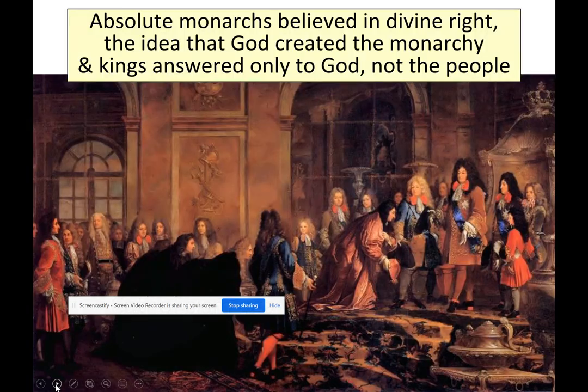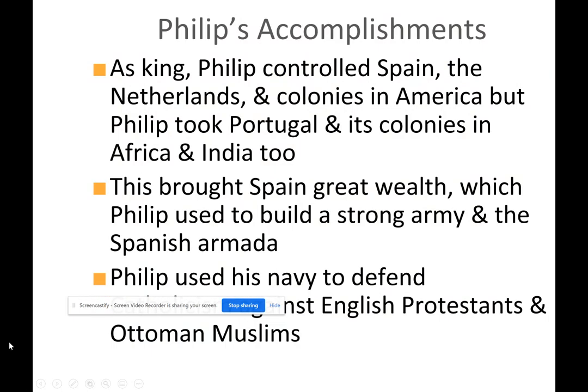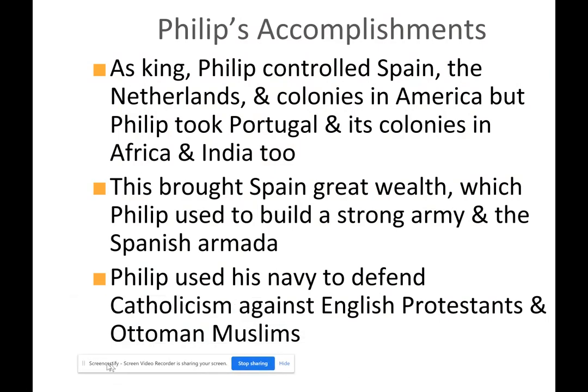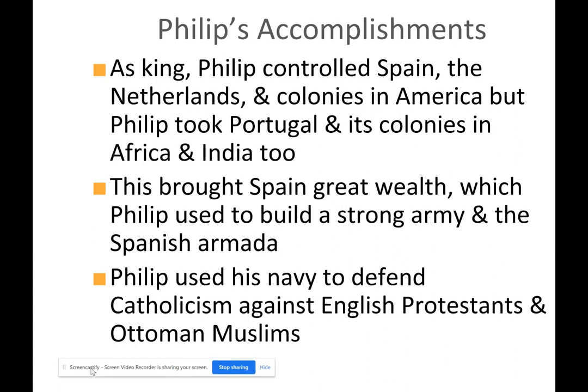Let's look at King Philip II. As king, Philip controlled Spain, the Netherlands, and colonies in America, but he also took Portugal and its colonies in Africa and India. This brought Spain great wealth, and with this wealth Philip built a strong army and the Spanish Armada.